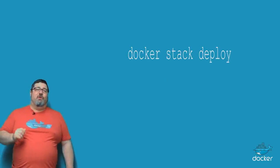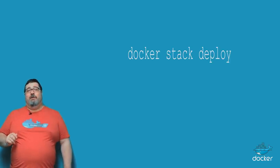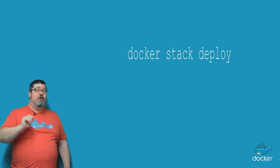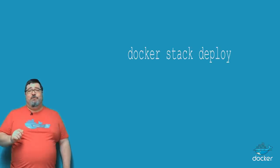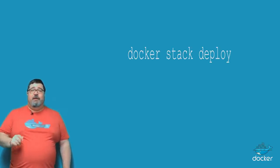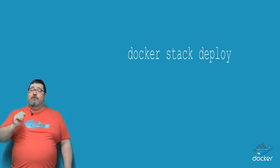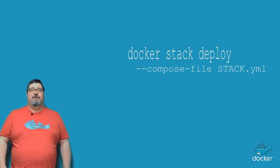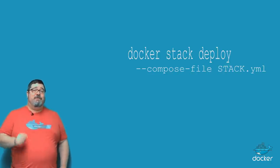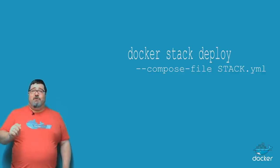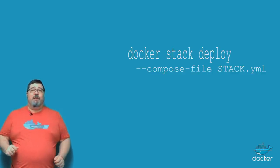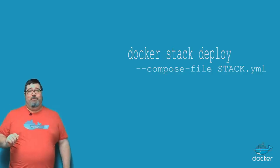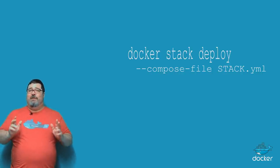The first new feature in Docker 1.13 is Docker Stack Deploy. Now Stack Deploy was introduced in Docker 1.12 as experimental. In 1.13 it consumes a compose file in the new compose v3 format. Docker Stack Deploy is important because it allows you to use a compose file to create a multi-host multi-service application and deploy it directly to swarm. Let's take a look at what that actually looks like.